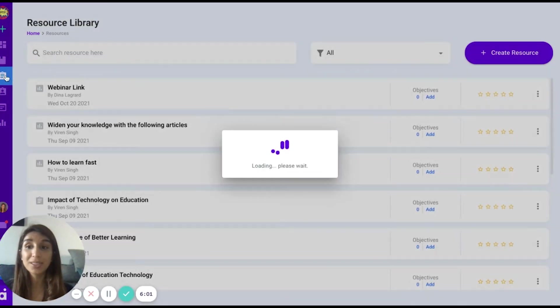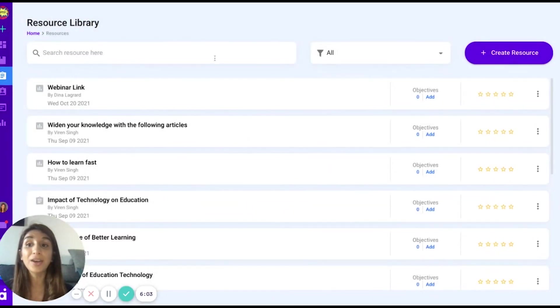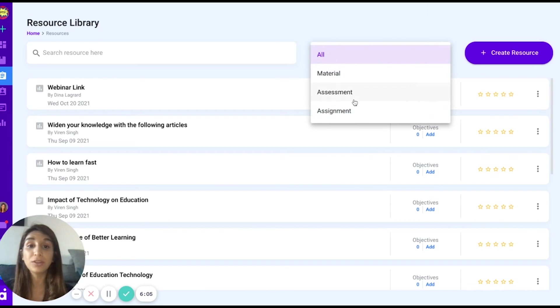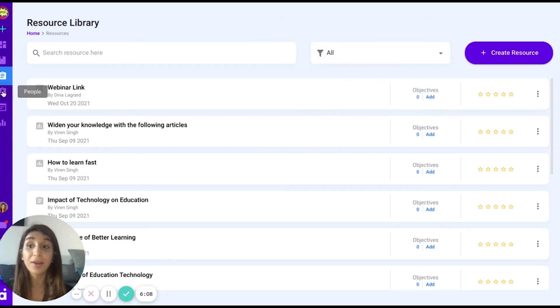Same with the resources, they will be aggregated in your library and you may filter them according to the resource material you have created.